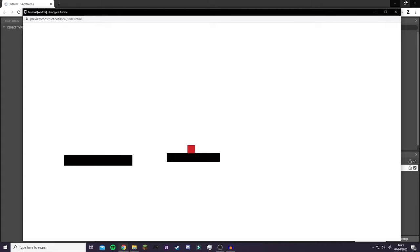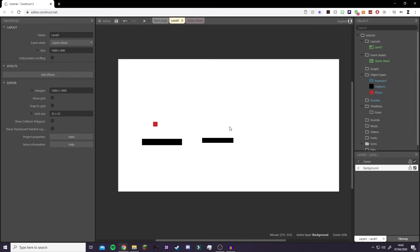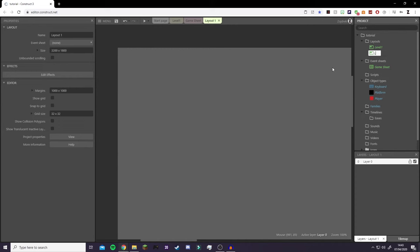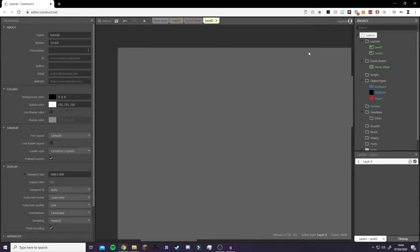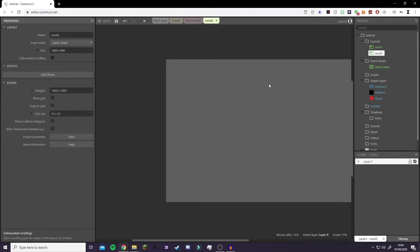So we have a basic platformer now. What if we want to go between levels? Go to Layouts and click Create New Layout — Add Layout Only — and call it Level 2. On Level 2, click on the event sheet and select Game Sheet, which we'll use for all our levels. Also go into Tutorial project settings, copy the viewport size, go to Level 2, paste it into the Size field, and hit Enter. Now Level 2 has the same size setup.